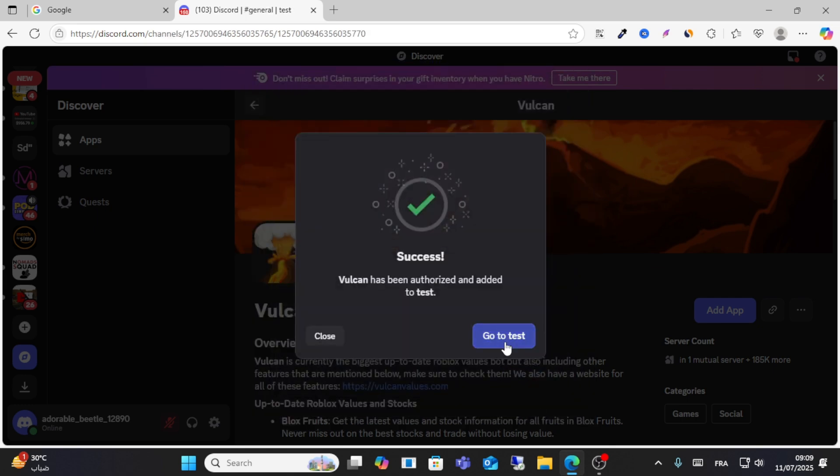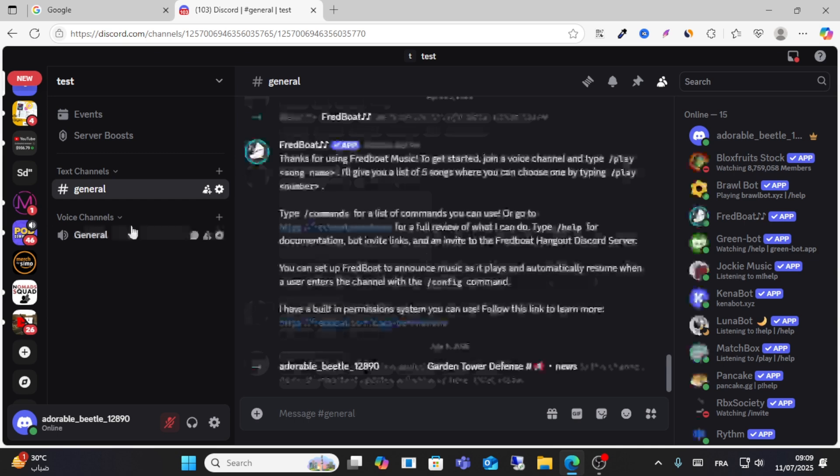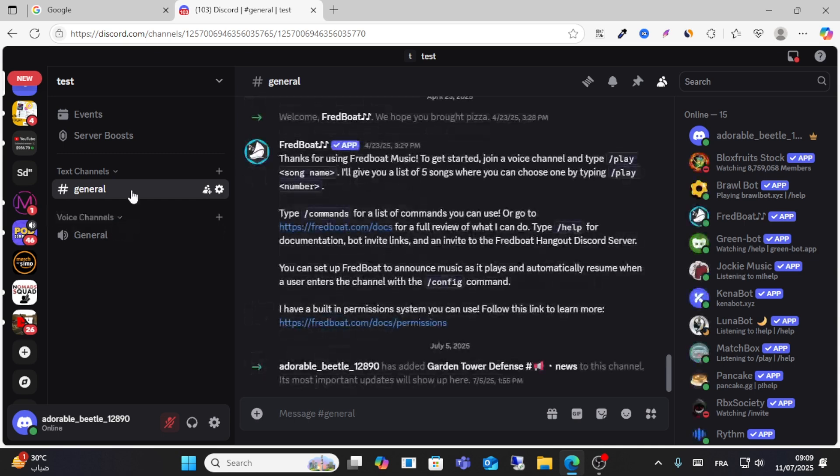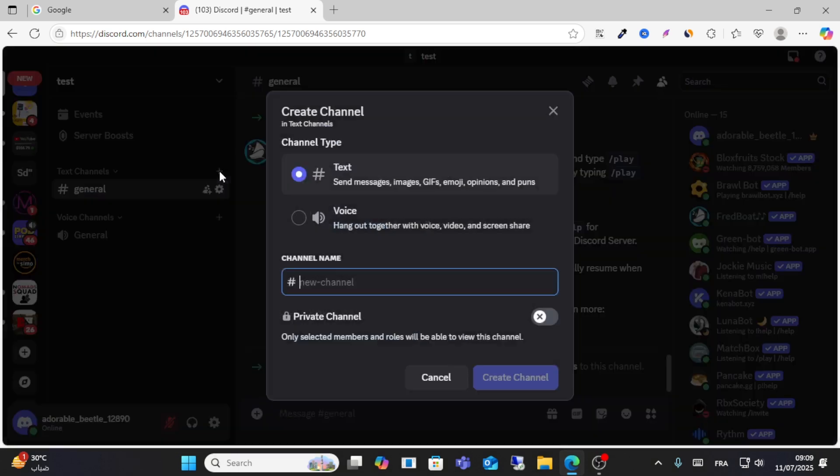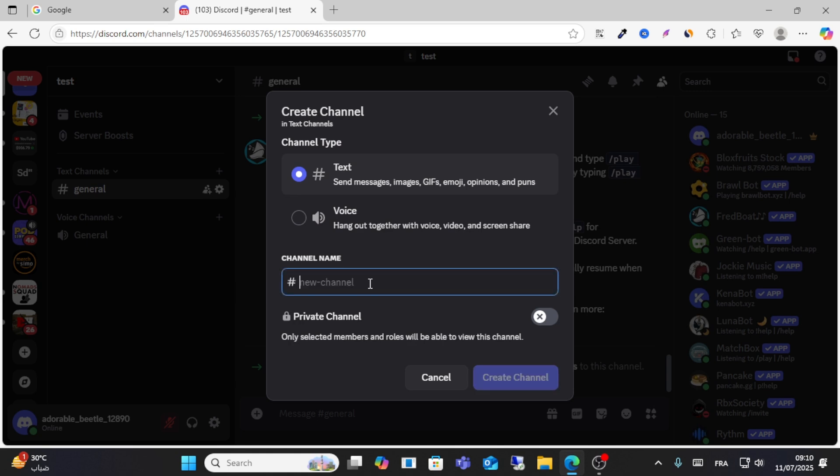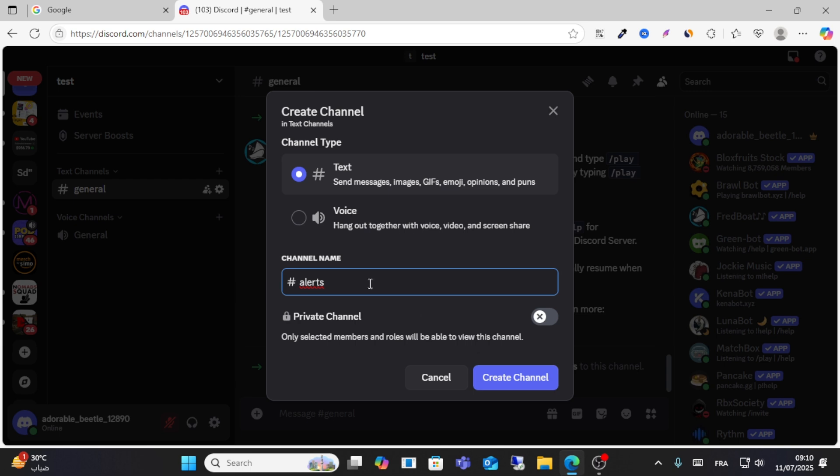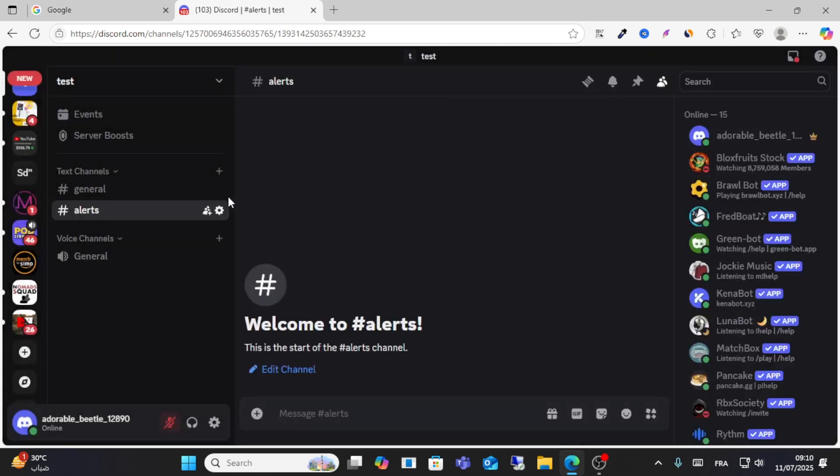Go to your test server. From here you can add a channel. For example, create one called 'grow garden rats' and click Create Channel.